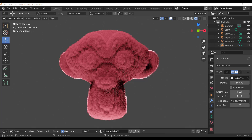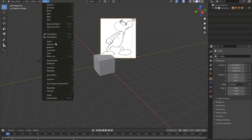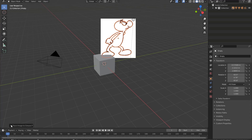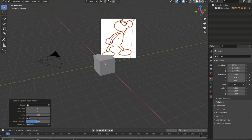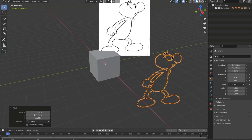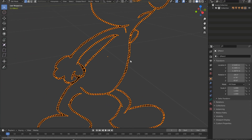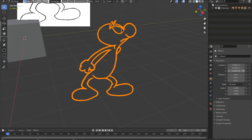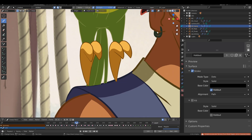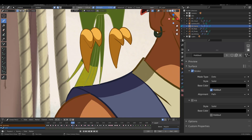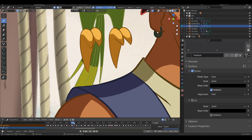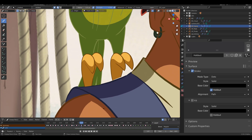For Grease Pencil, there's new image tracing support — you can bring in black and white images and trace them, though colored images won't retain their colors. There's also a new material option to set a Holdout, which lets you punch holes in fill areas.